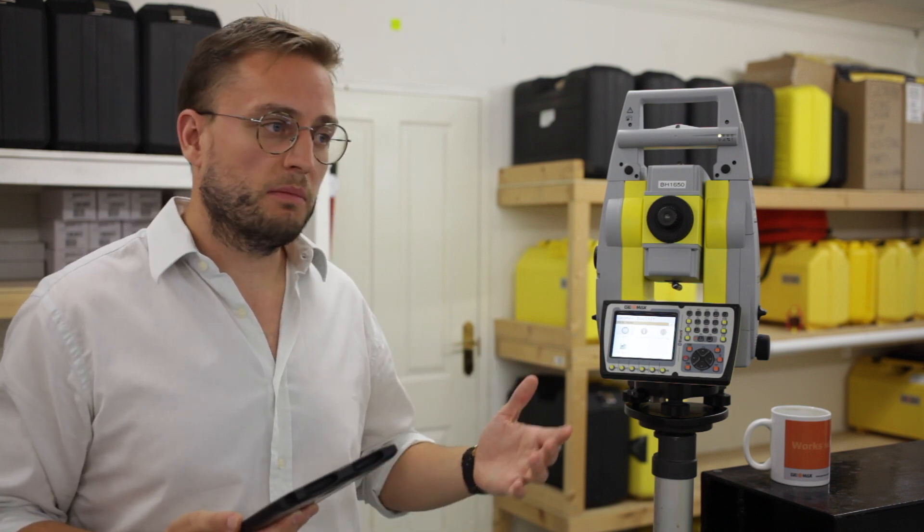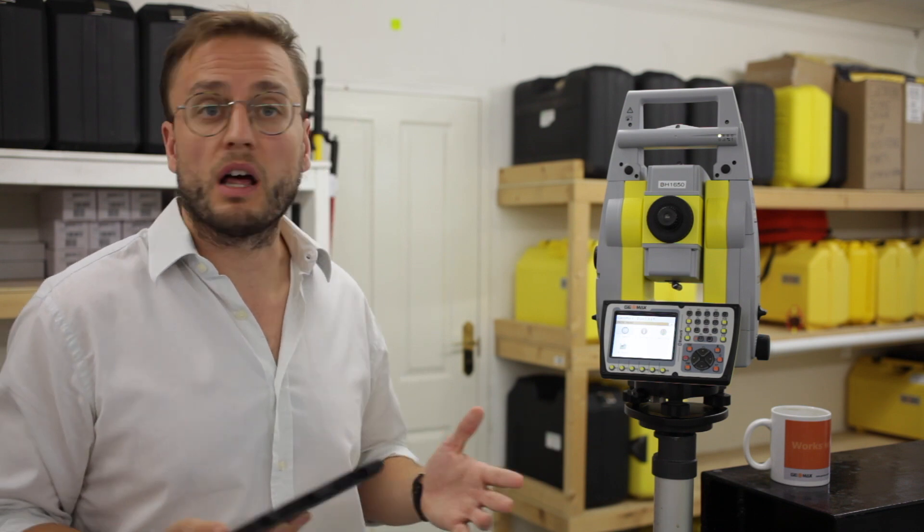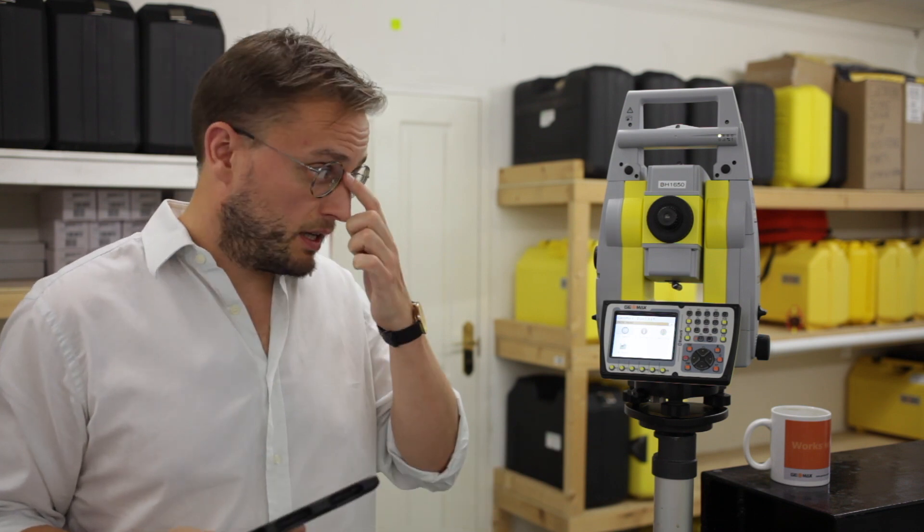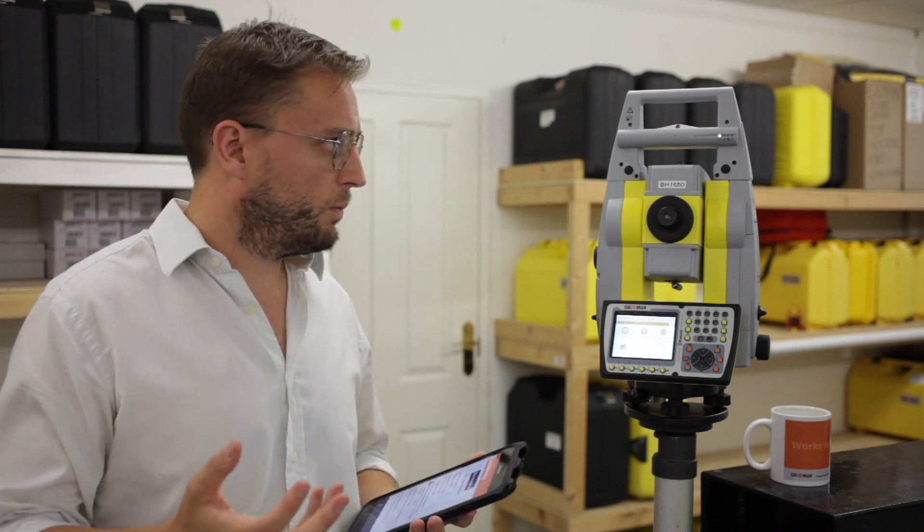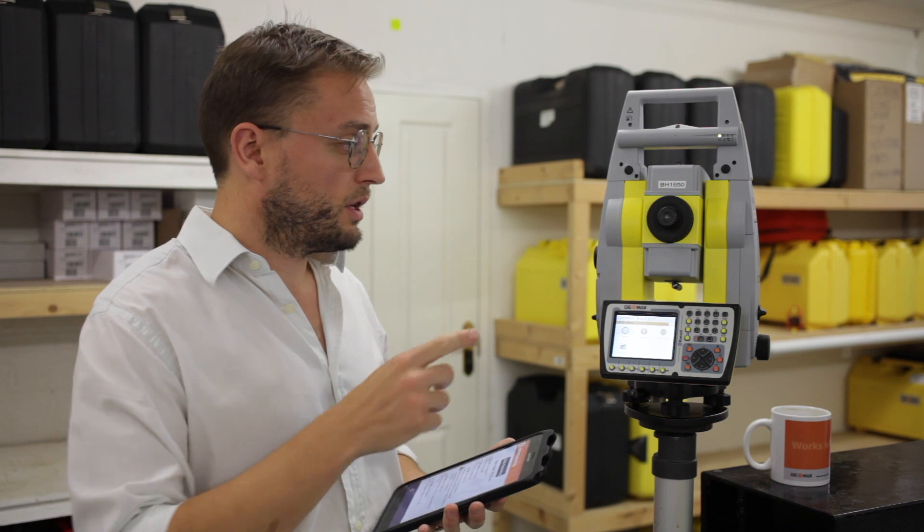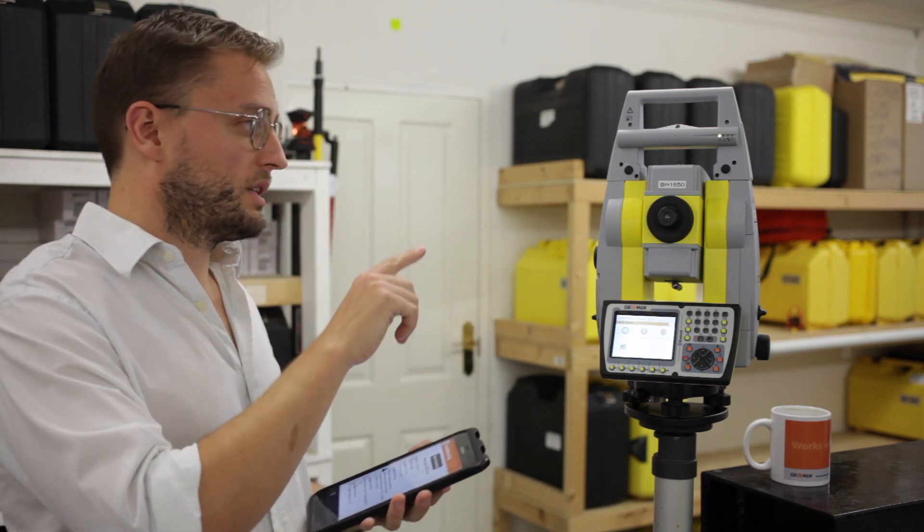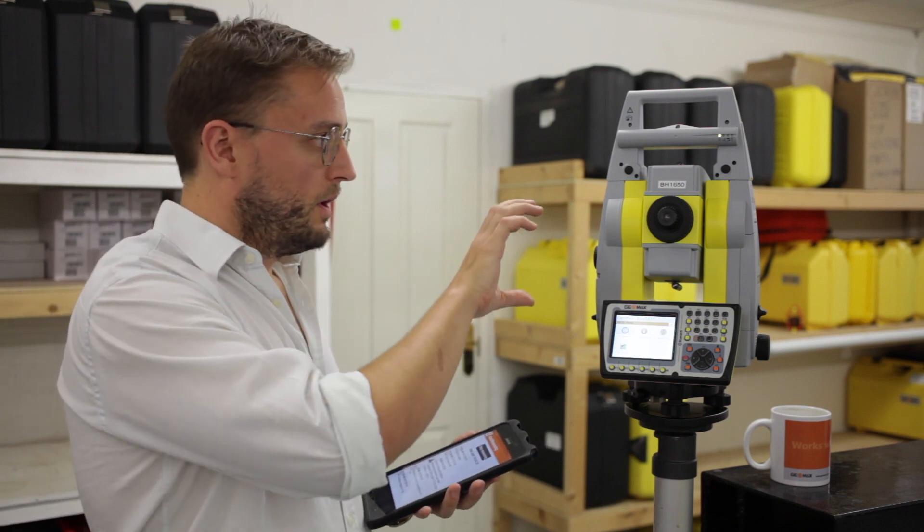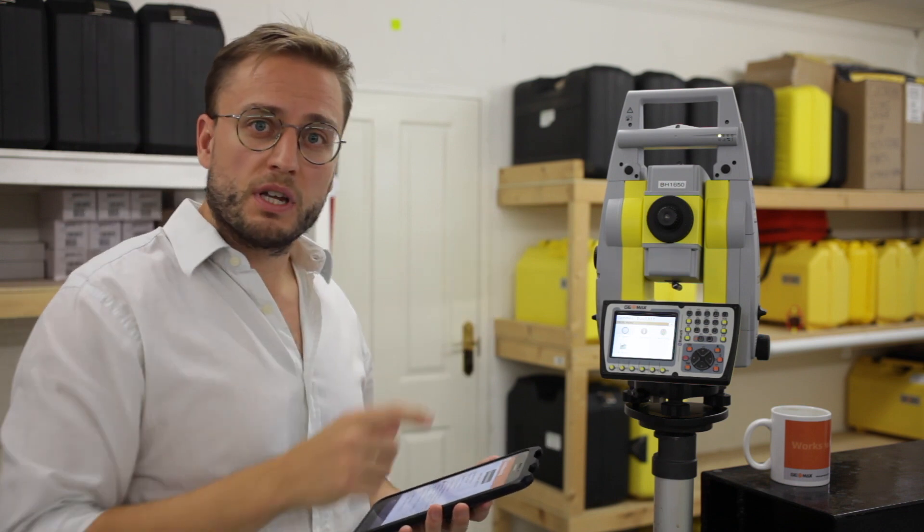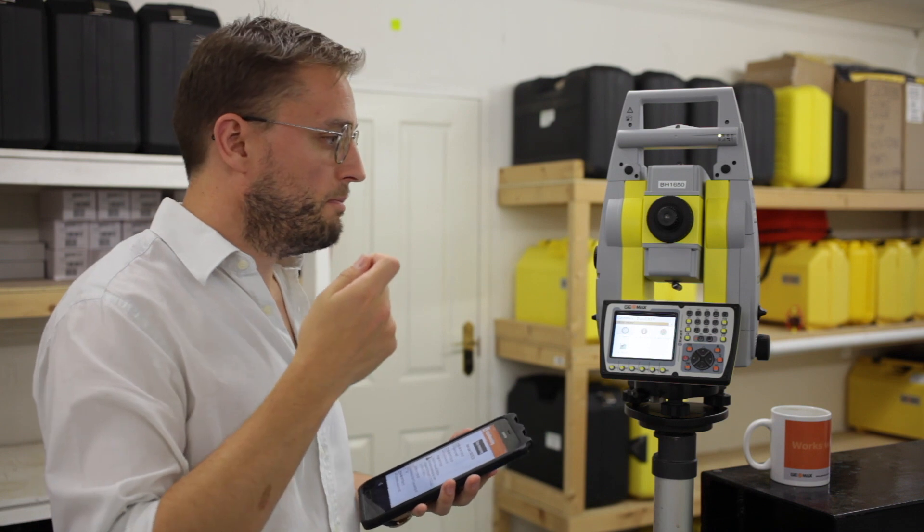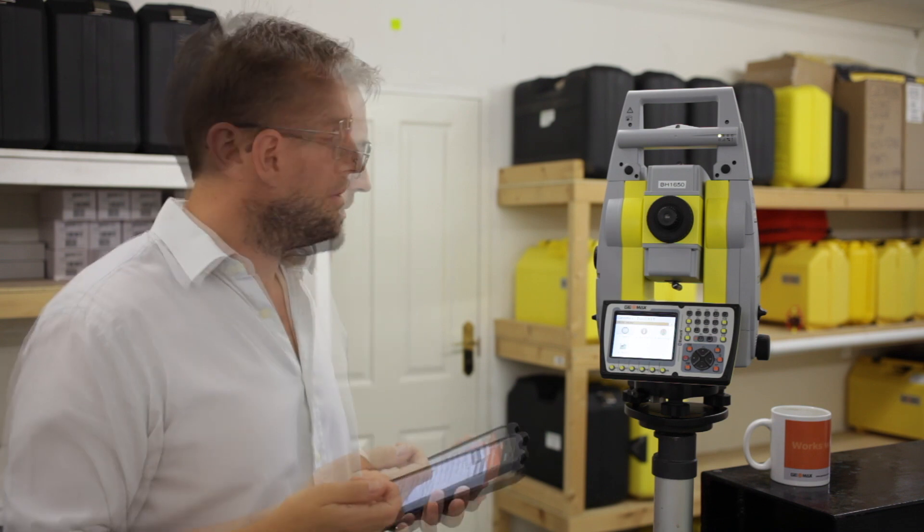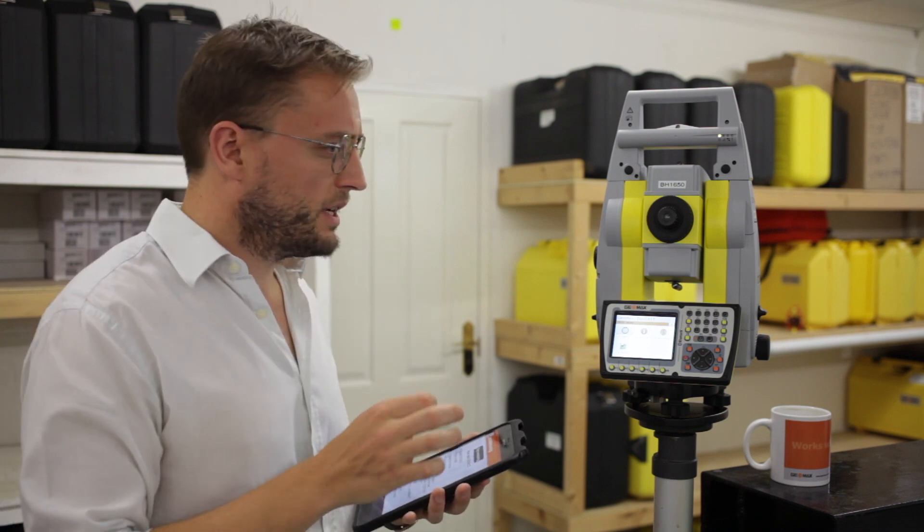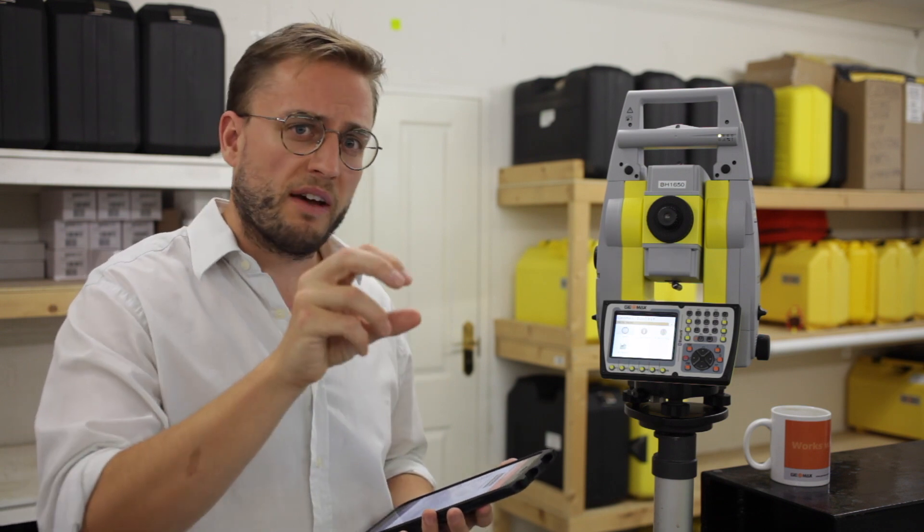It can be 15 minutes, it can be an hour, whatever the client asks for or you think is best. Within the settings, you also have things like face one and face two. So you can ask it to measure from both sides. You can choose how many measurements it makes.